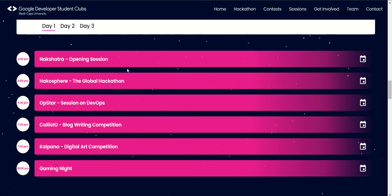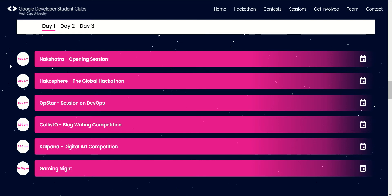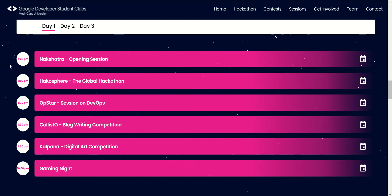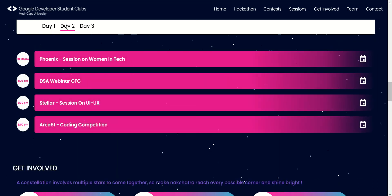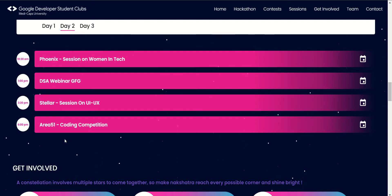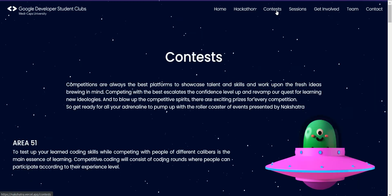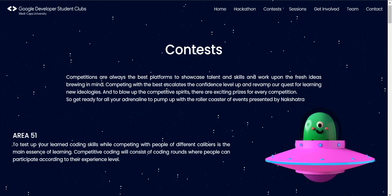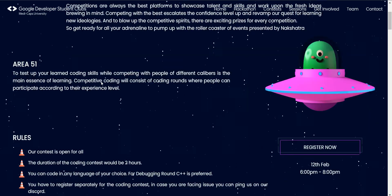In the timeline, you can see a properly managed timeline which shows which event is to be held on which day. Focusing on this particular video, I'll tell you about a Day 2 event which is Area 51 — the coding competition. I'll tell you how to register for this contest and how to get started. You'll have to click on the contest tab, where you will see Area 51.